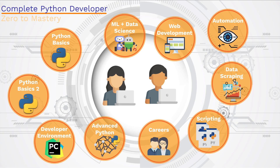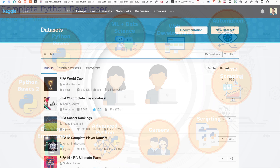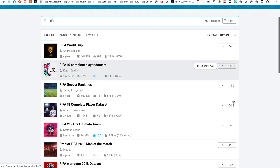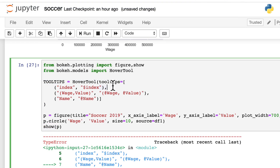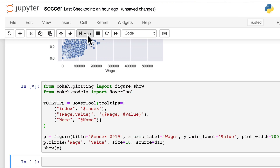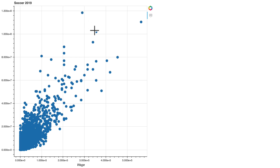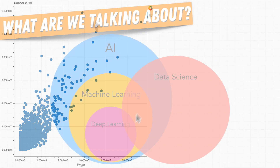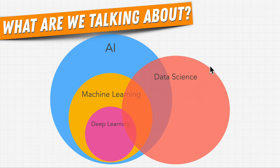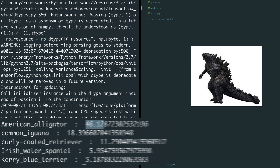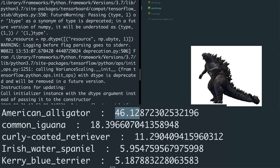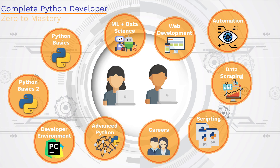And then the machine learning and data science part. We're going to use Jupyter Notebooks and Kaggle to access some really interesting data sets. We're going to use libraries like Pandas and scikit-learn to predict which soccer players are going to be the most valuable or are underpaid. We're going to build our own machine learning model using the Iris data set. And then we're also going to do some image detection where we can feed the machine learning model an image and it's going to predict what the image is of. You're actually going to see how this magic of machine learning works underneath the hood.